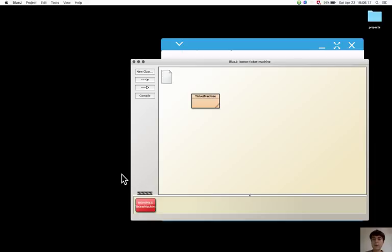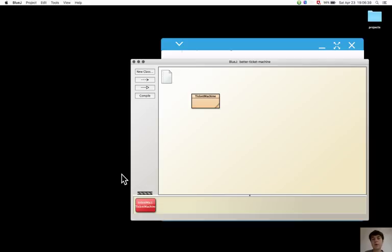Operations can be written with operators like plus or with method calls like substring. When new operators or methods are encountered, it helps to look at different kinds of examples so it is possible to understand what they do.